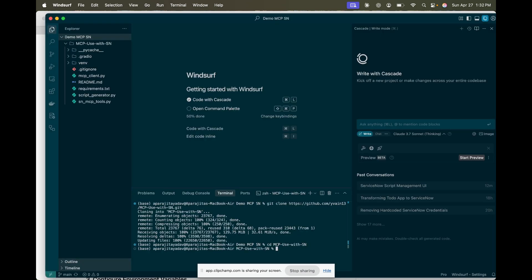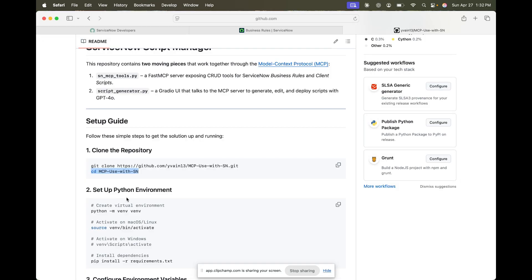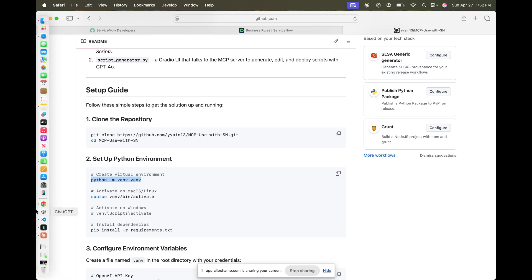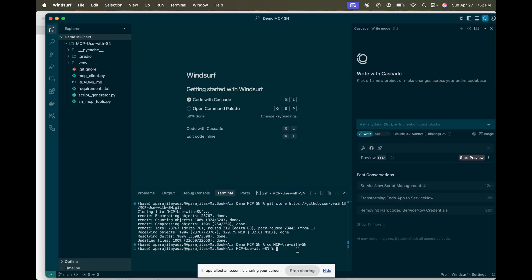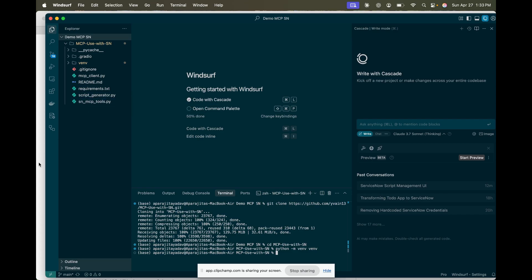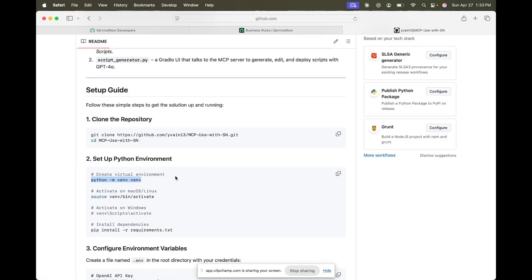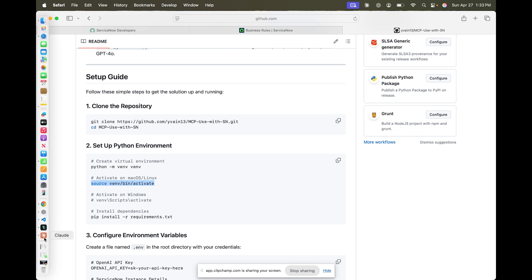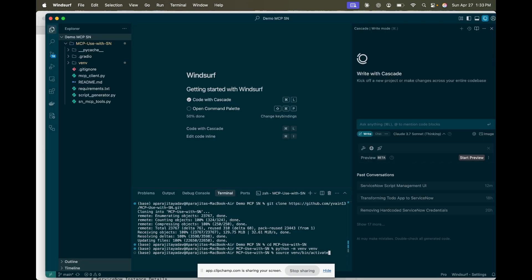Now just go step by step. Once you have that, you need to set up your Python virtual environment. We have created two files here: one is the script generator and another is the MCP tool. The MCP tool is a Python file that contains the MCP servers. As you can see, I'm just following the steps one by one.